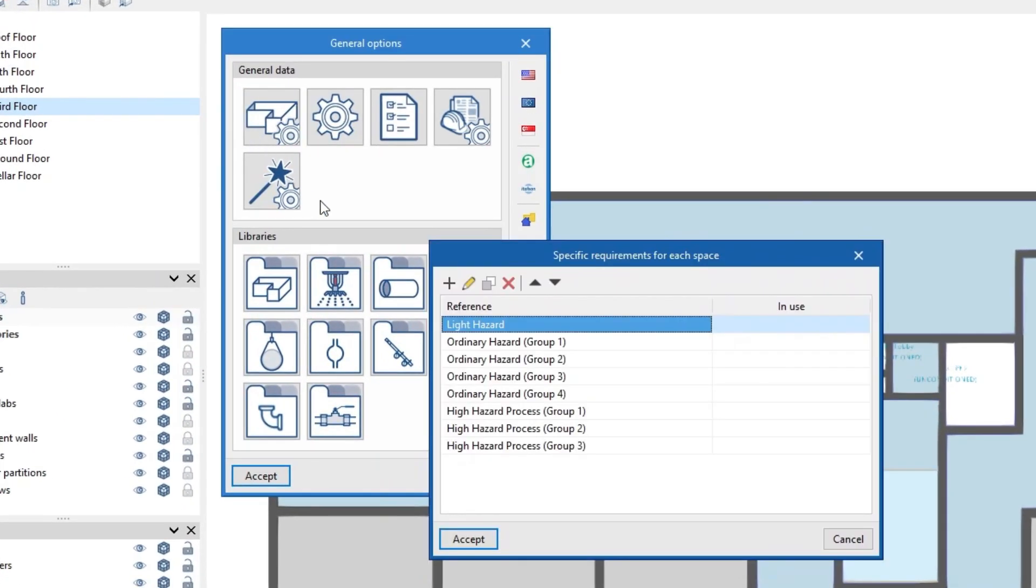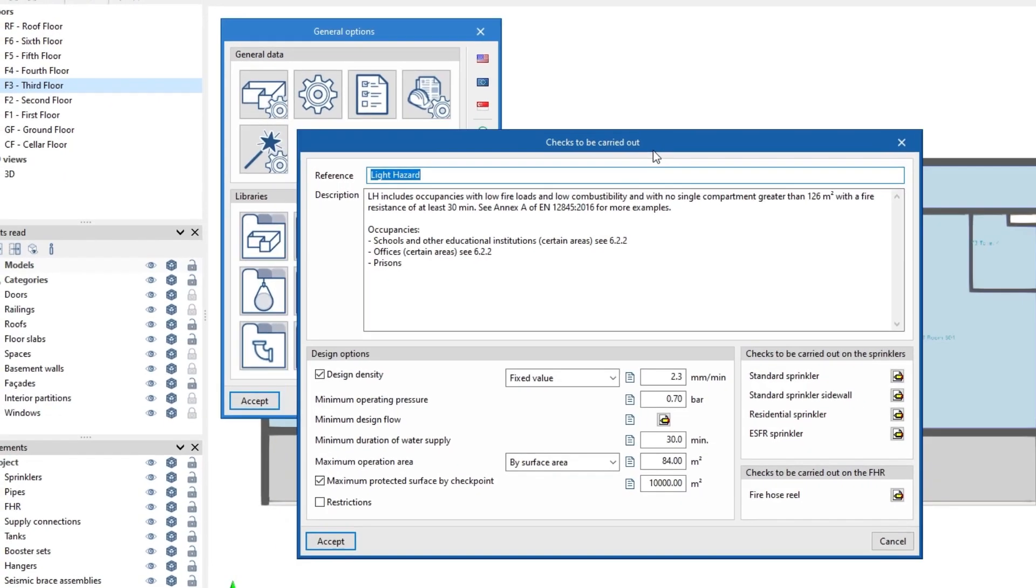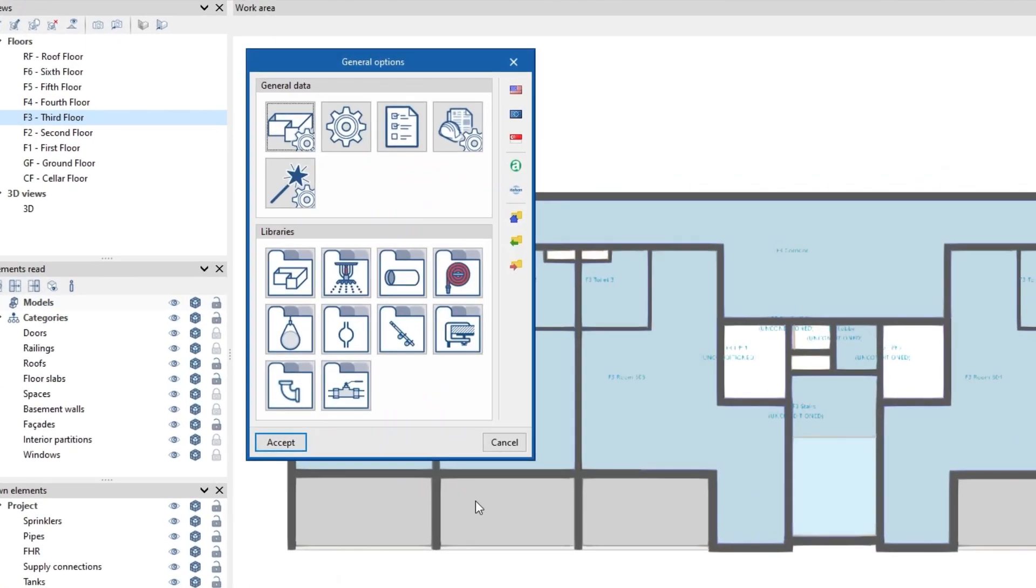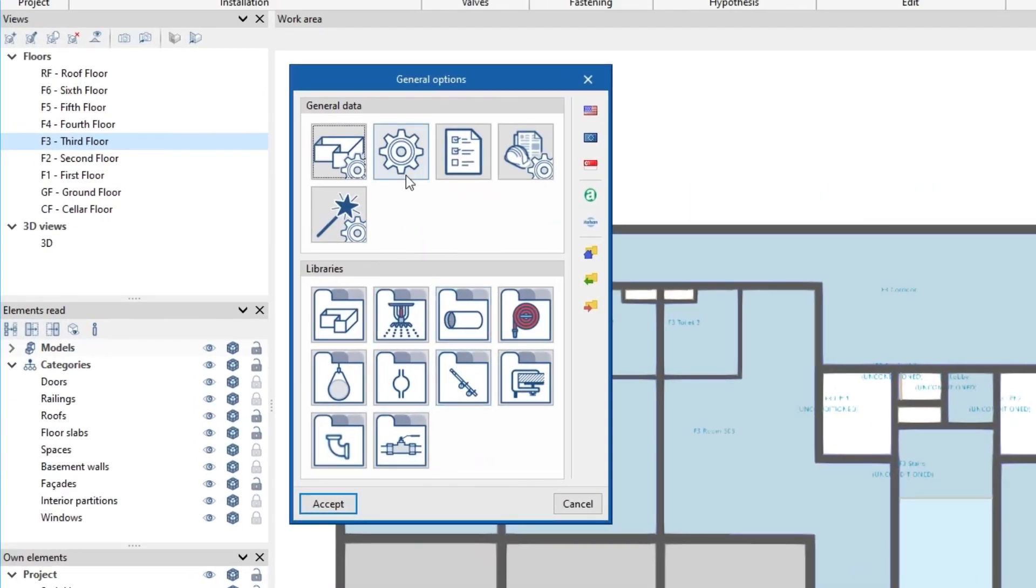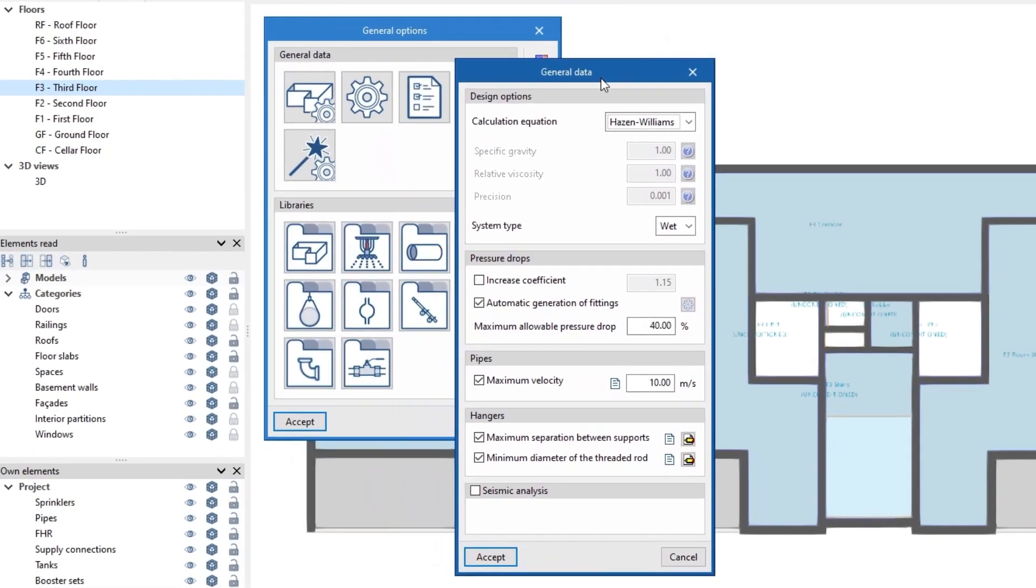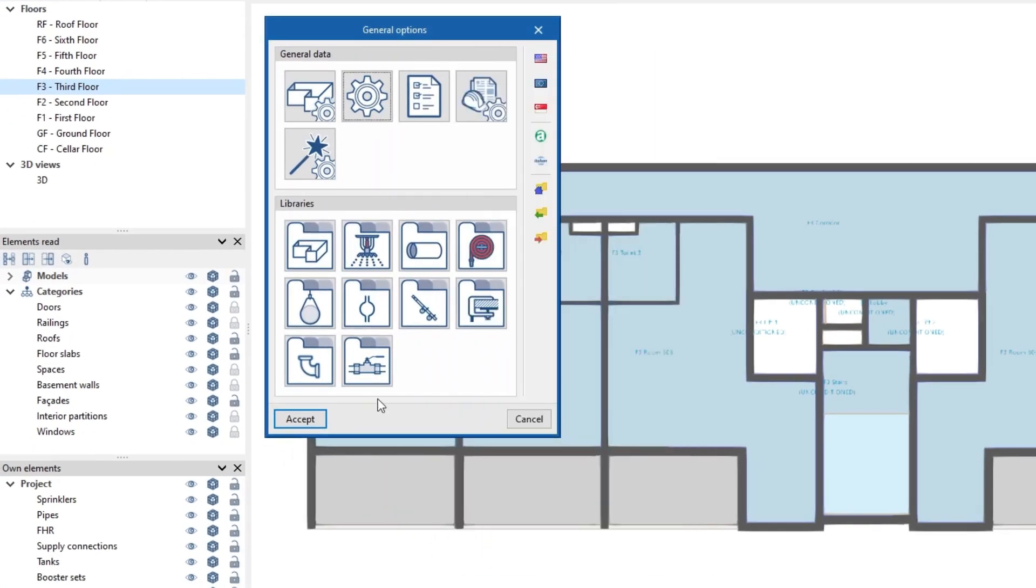Then in the general options of the project in the specific requirements for each space we define the checks to be carried out on different elements as well as the general data of the analysis and the sizing rules.